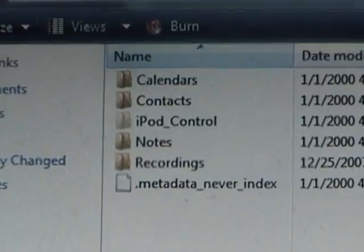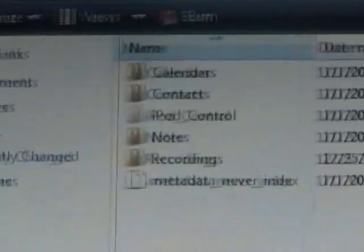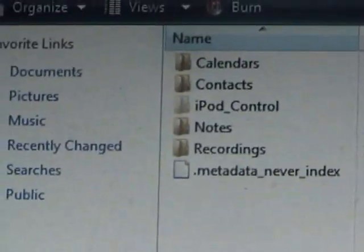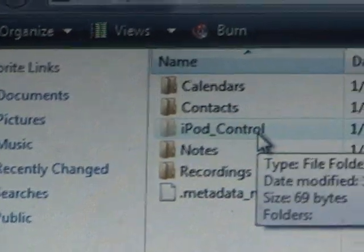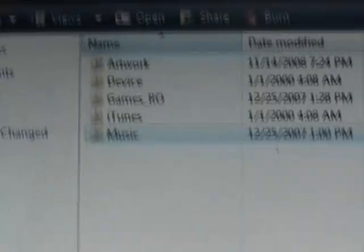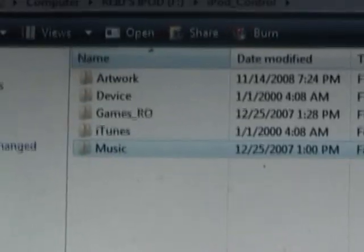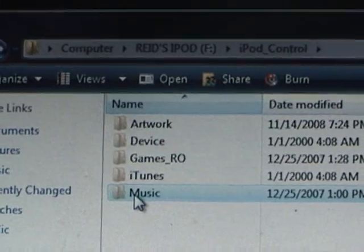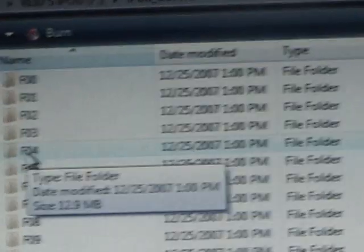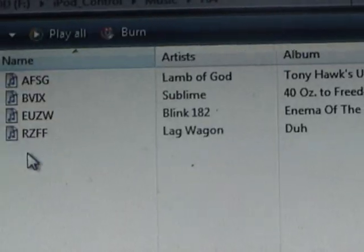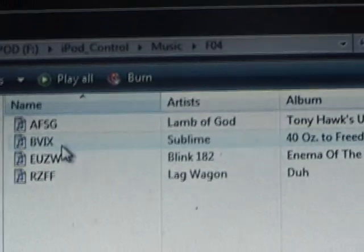Then the file called iPod Control will show up. It wasn't there before. This will have a folder called Music. Click it, and you'll have a bunch of random folders. This will have music in it.